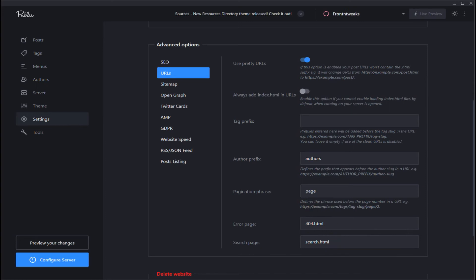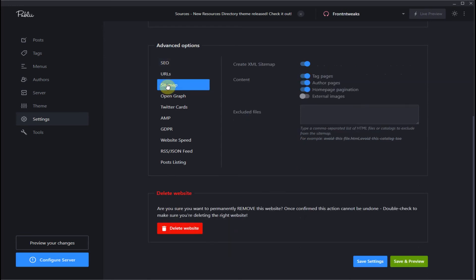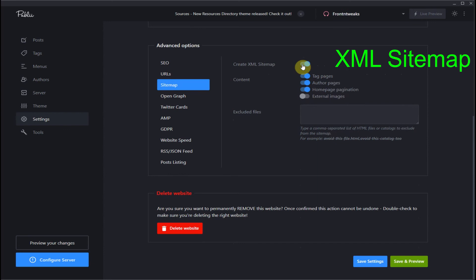So now let's take a look at sitemap. Now as you know in WordPress, there are many plugins that can create an XML sitemap for SEO purposes. In Publii, it's already part of the setup. So you just make sure you have the XML sitemap turned on.